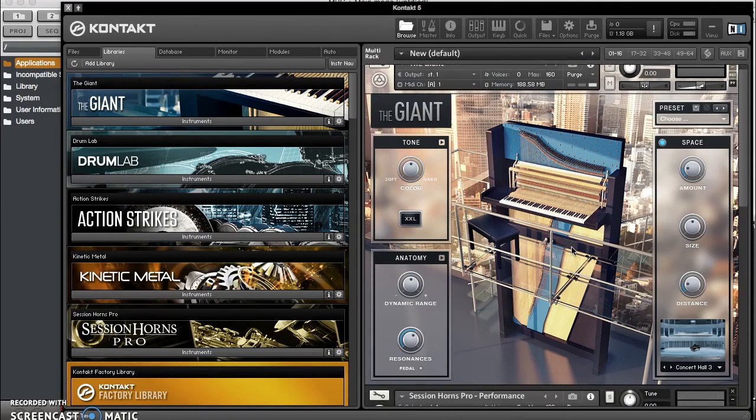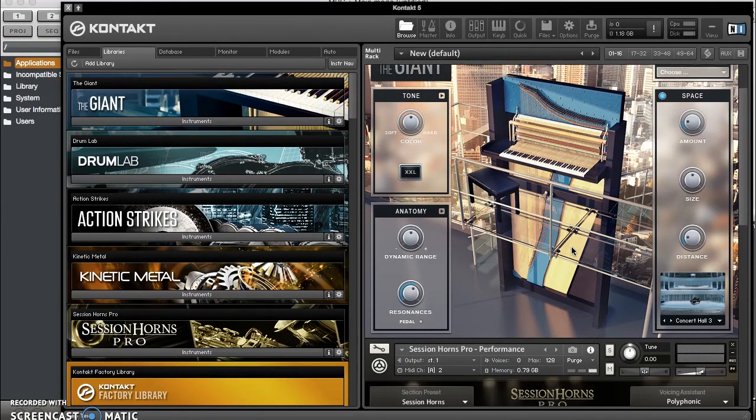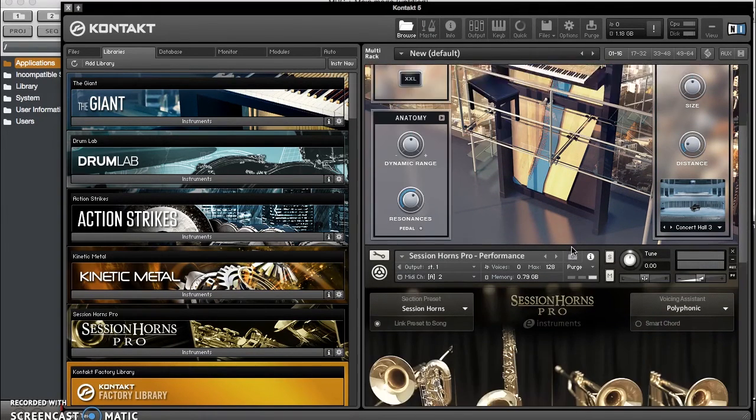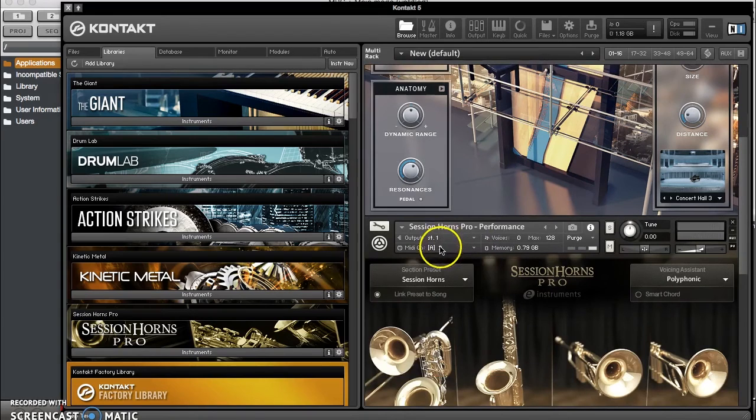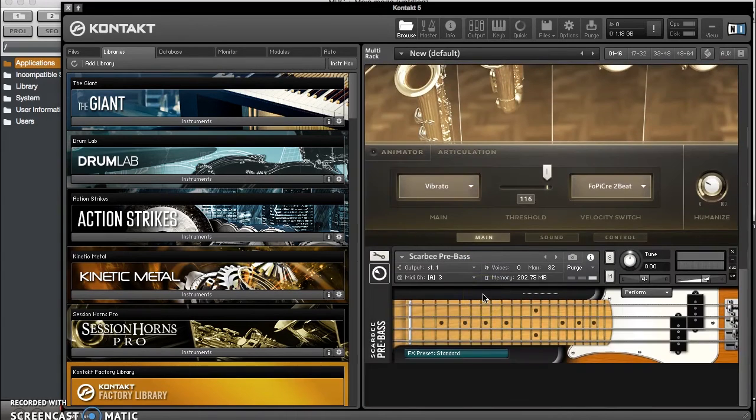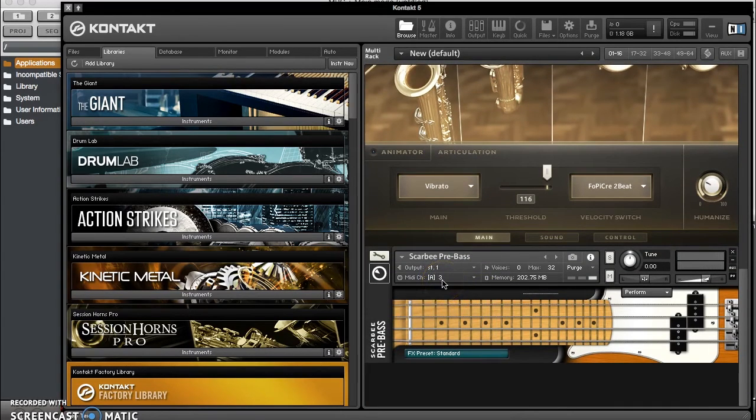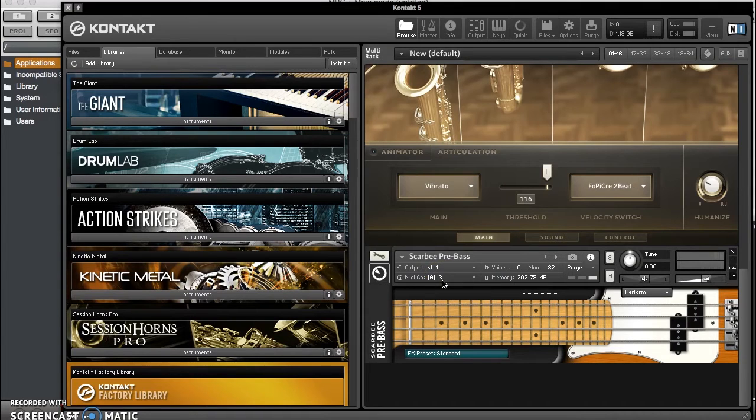So as you can see, this is how we have it right now. MIDI channel 2, MIDI channel 3. Now after you have that, in order to finish up this process, all you have to do is do the same thing on the MPC software. Because if not and they're all on MIDI channel 1, the sounds will overlap and you don't want that.